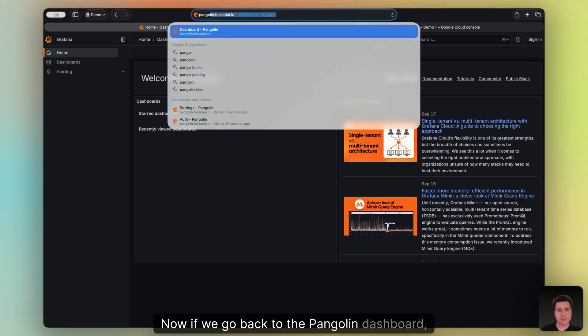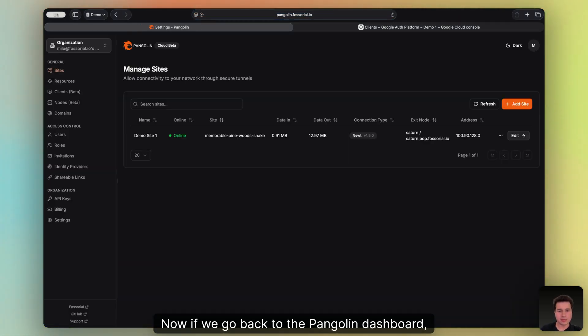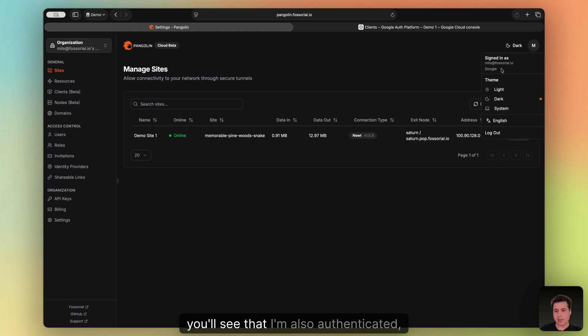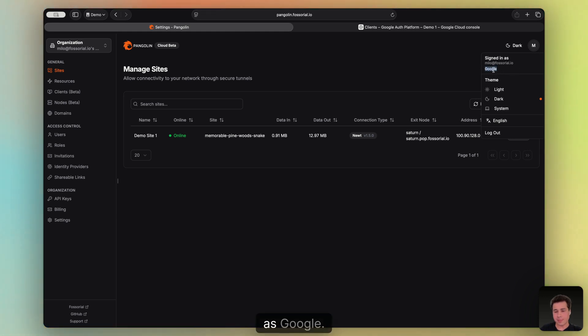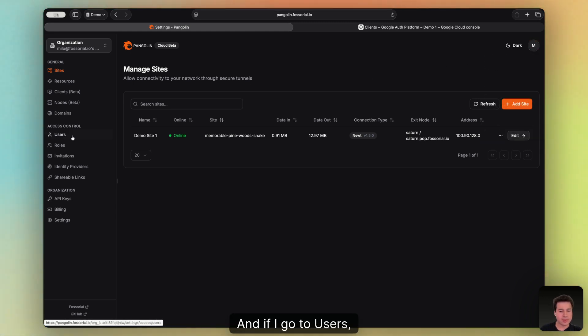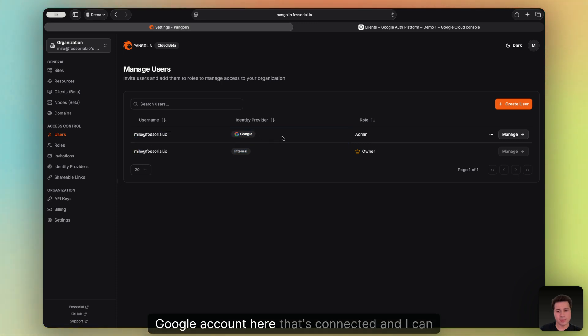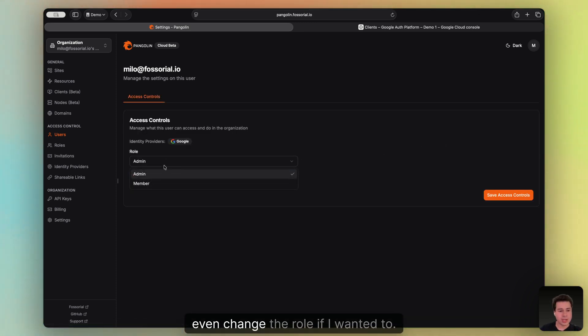Now if we go back to the Pangolin dashboard, you'll see that I'm also authenticated as Google. And if I go to users, you'll see my new Google account here that's connected, and I can even change the role if I wanted to.